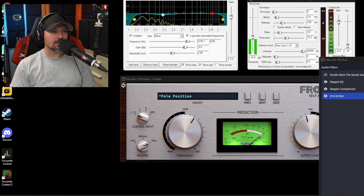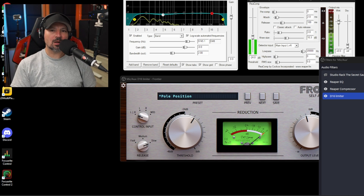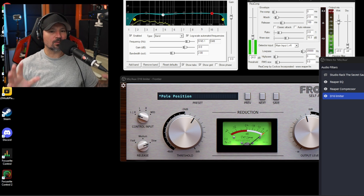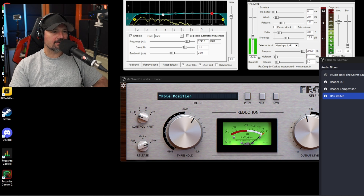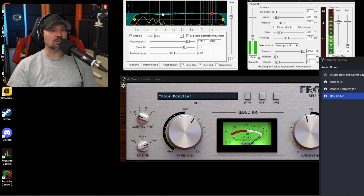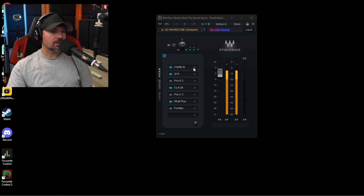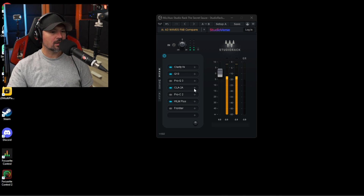Let's go ahead and play some clips using different combinations of these plugins so you can get a good idea of how they might sound working together. This is what my voice sounds like with the Reaper equalizer, the Reaper compressor, and the D16 Limiter — these are the three 100% free plugins. I do not have any noise suppression on, so we're just hearing these three plugins right now. They sound great — you cannot beat this for a free setup.